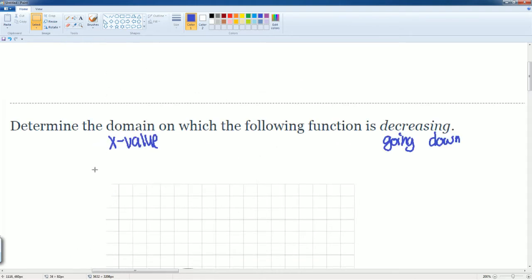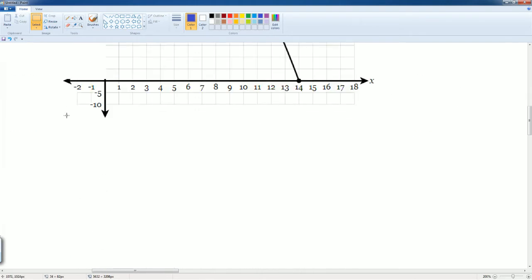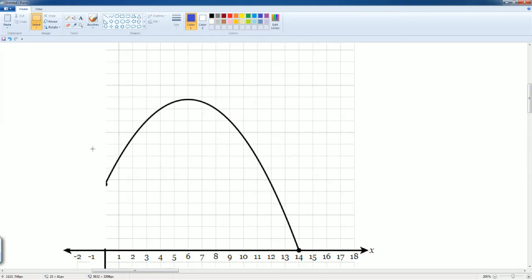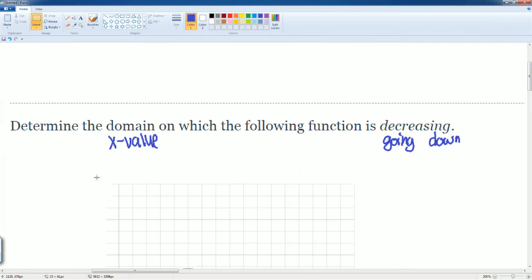I don't care about these y values, so just take these y values out before they start confusing you. I'm only looking at the x values, so ignore every y value here.